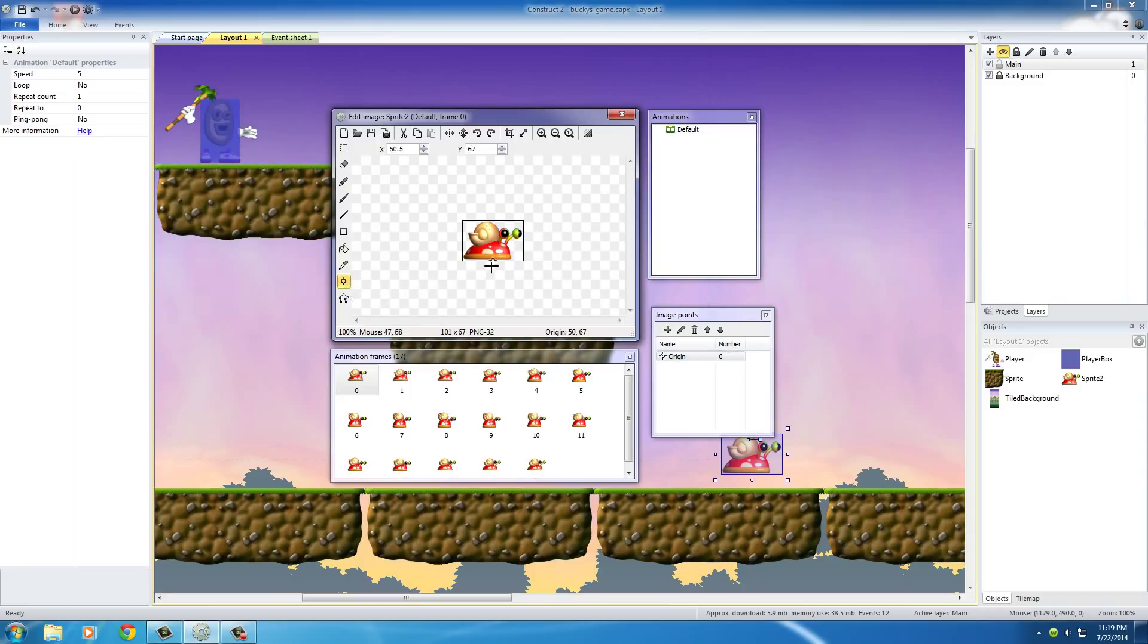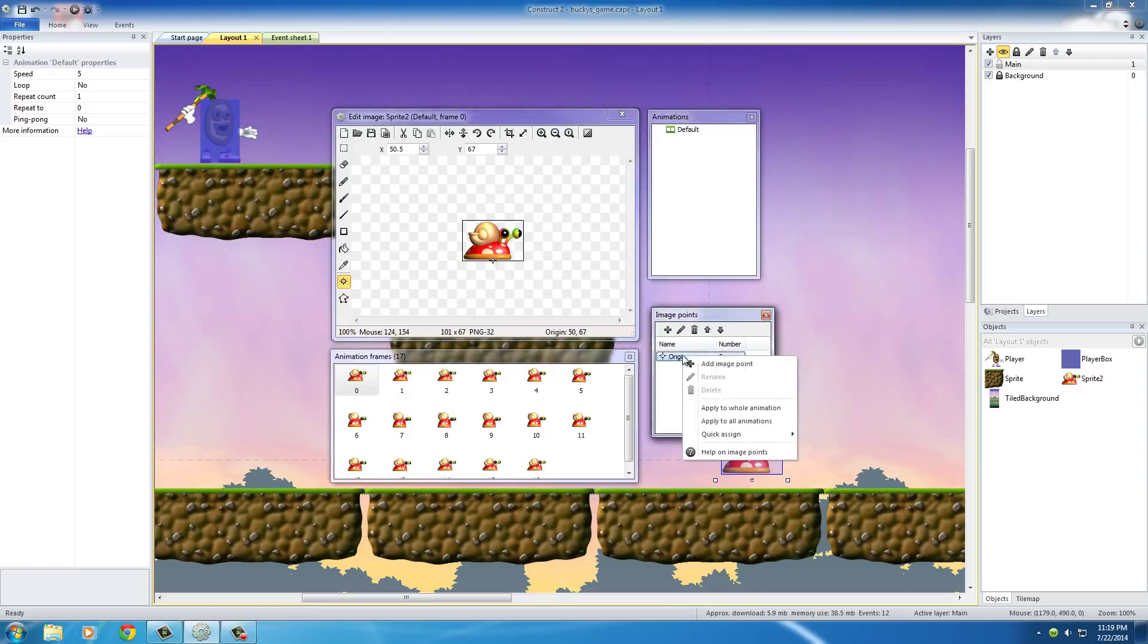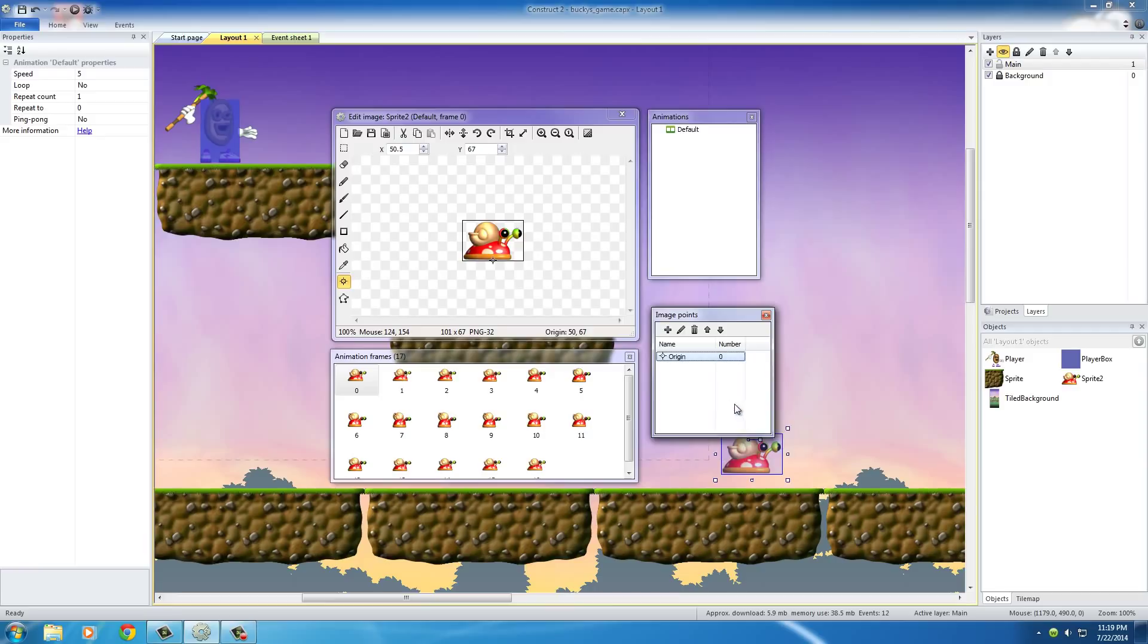So, remember, you always want to, at the bottom, middle, for platform games, enemies, and your main player, and apply this origin to the entire animation.